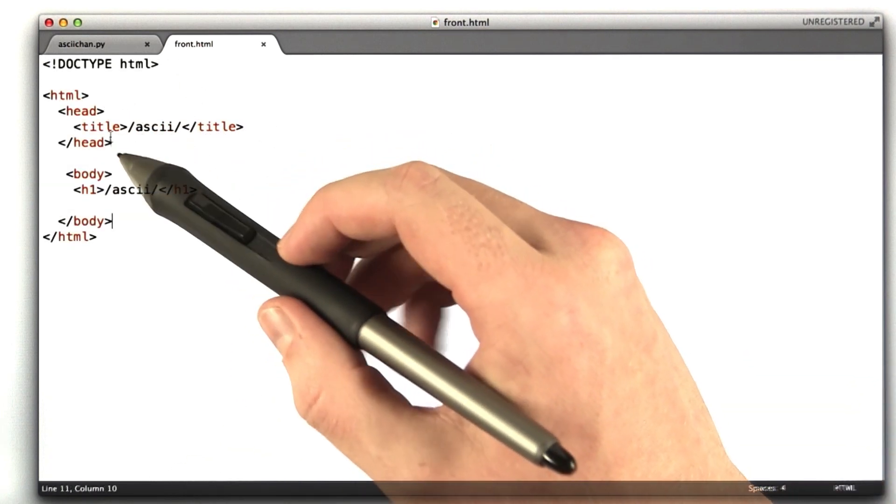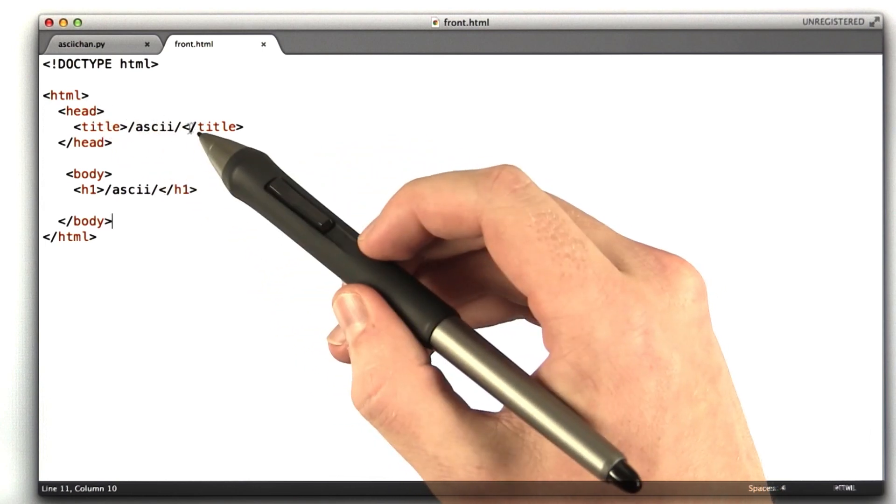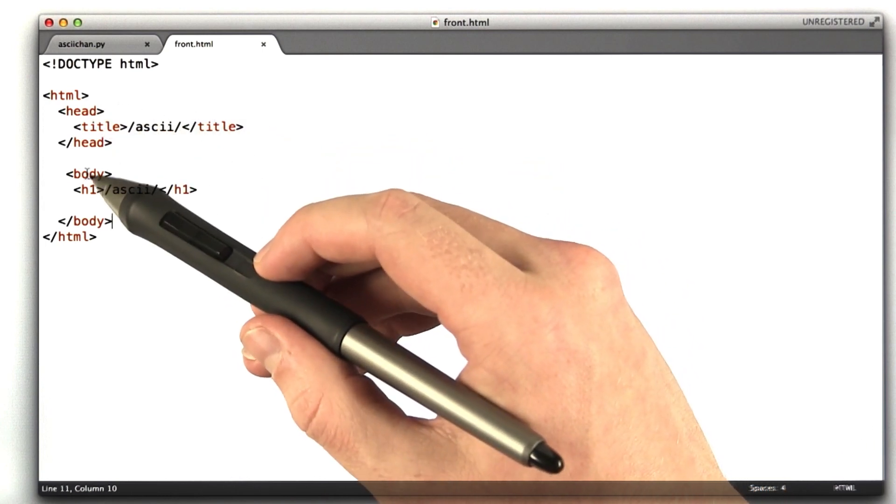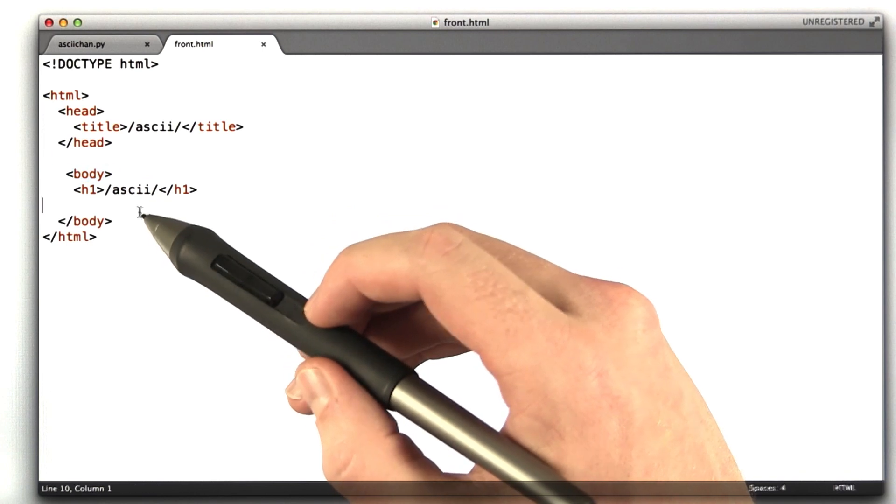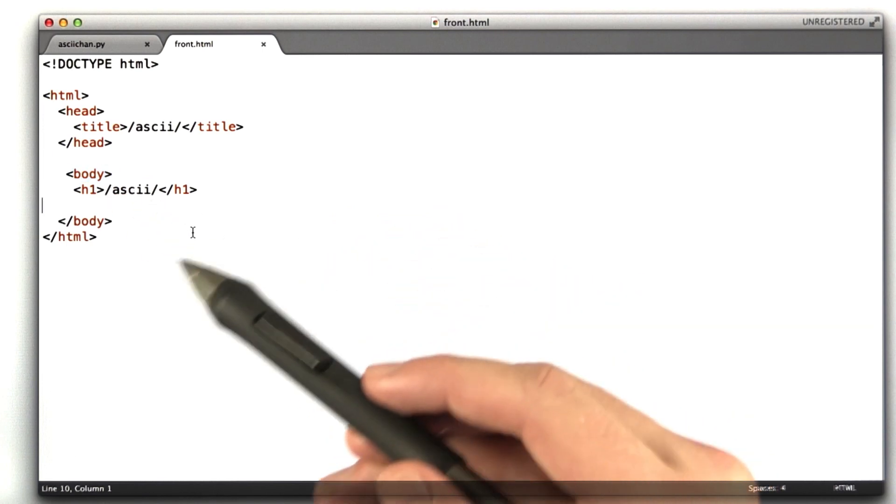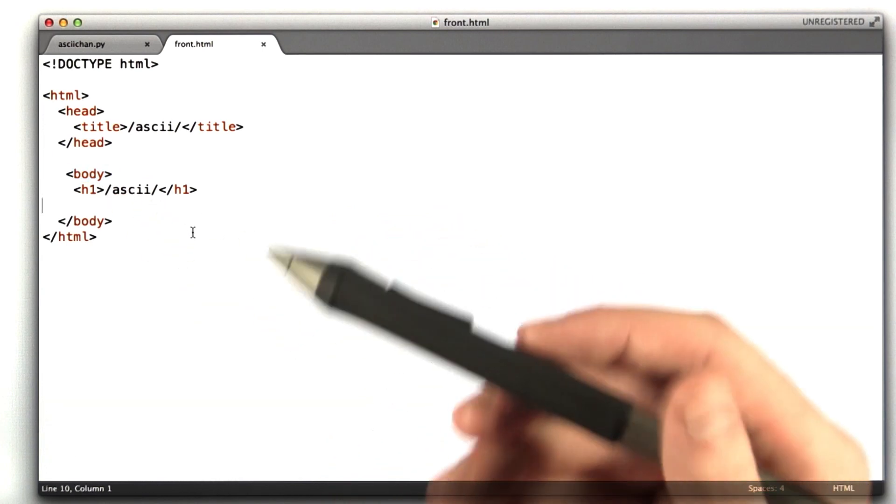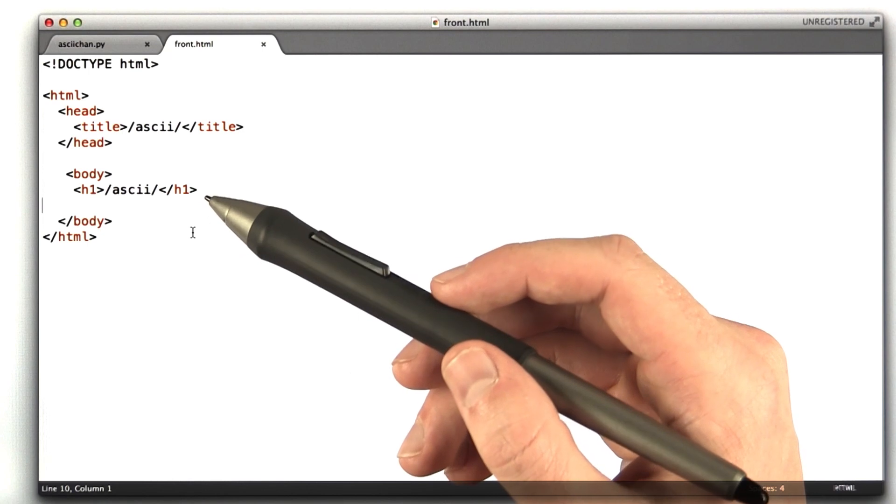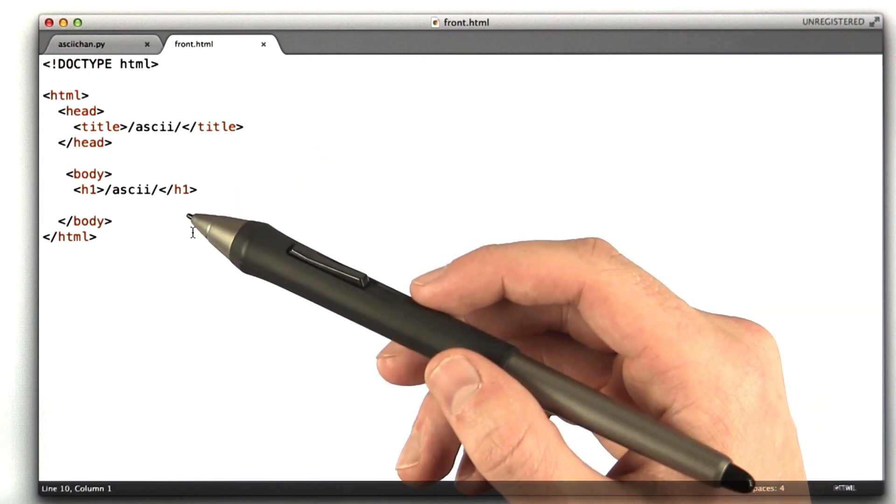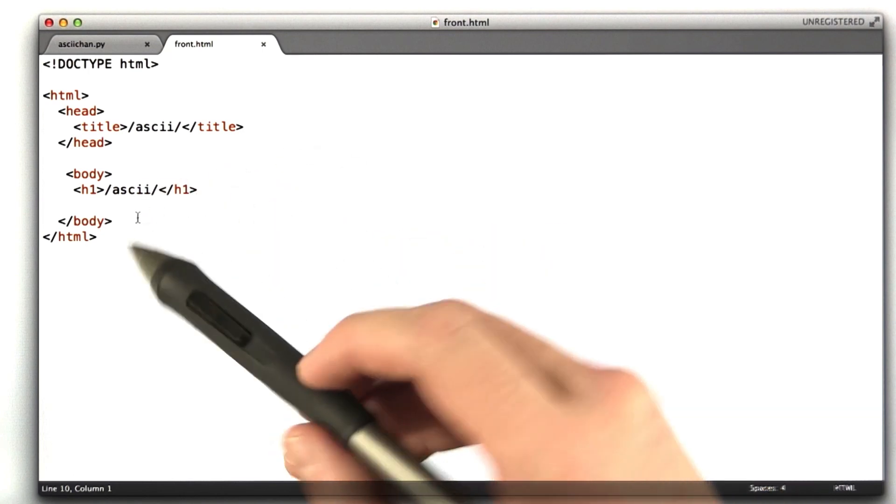We've got our doc type, our head, our title is slash ascii slash. We've got our body here. And inside our body, we've got an h1 tag, which is called a header1. It draws your text bold, a little larger, with a little margin around it, and that's it.